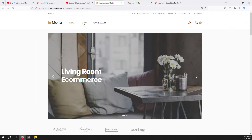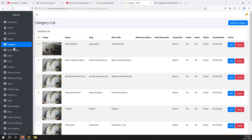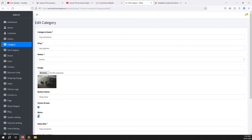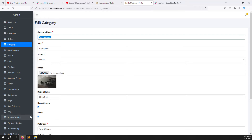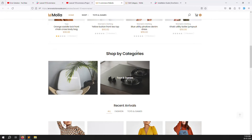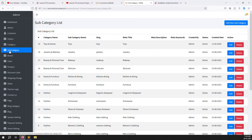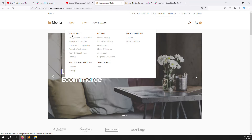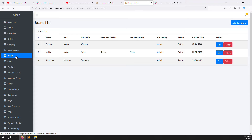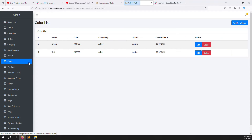Next is Category management. The website shows categories and subcategories. I've added an edit button — once you check a category, it shows on the home screen under 'Shop by Categories.' You can upload images too. Category-wise, you can also create subcategories by choosing the main category. Then there is Brand and Color management — you add brands and colors that are used when creating products.